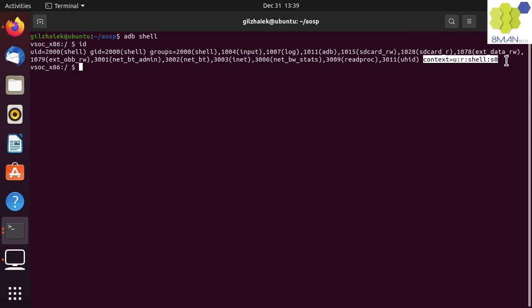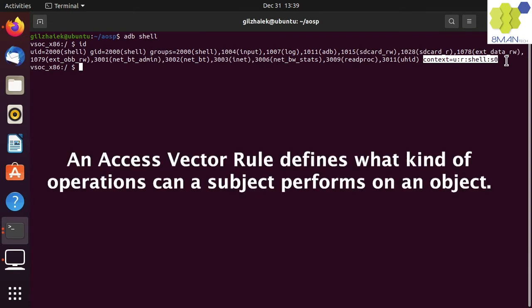Subjects and objects both carry a context label and are used to allow or not allow an access operation. The security policy is made out of many access vector rules. An access vector rule defines what kind of operations a subject can perform on an object.